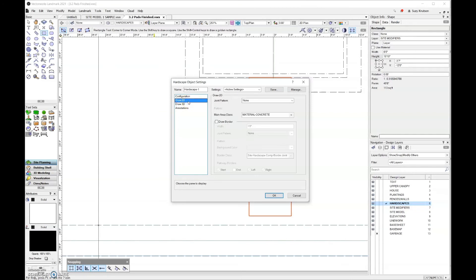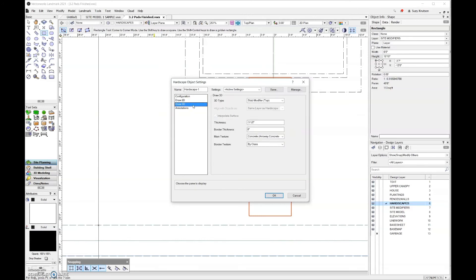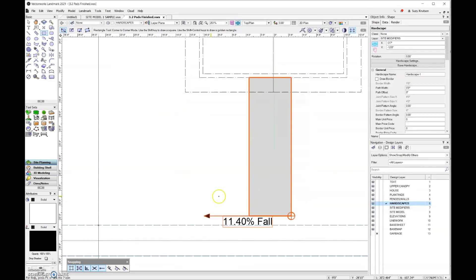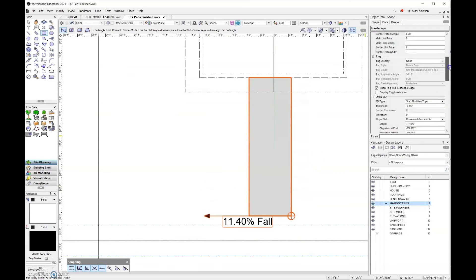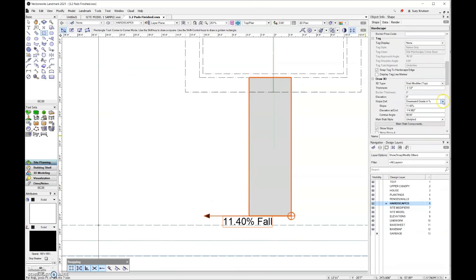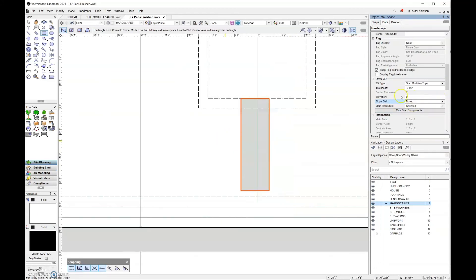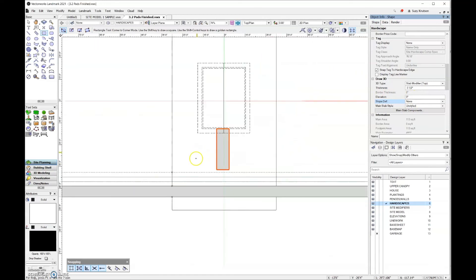Walking through the steps again: yes, it's a boundary; the main area class is material concrete. For the 3D draw type, I want slab modifier top. Thickness stays the same — it all looks good, so I'll click OK. Then I need to come down and get rid of the slope definition, setting it to none. For the elevation, I know that the area at the top of those stairs is 3 feet, so I'll change the elevation to 3 feet.